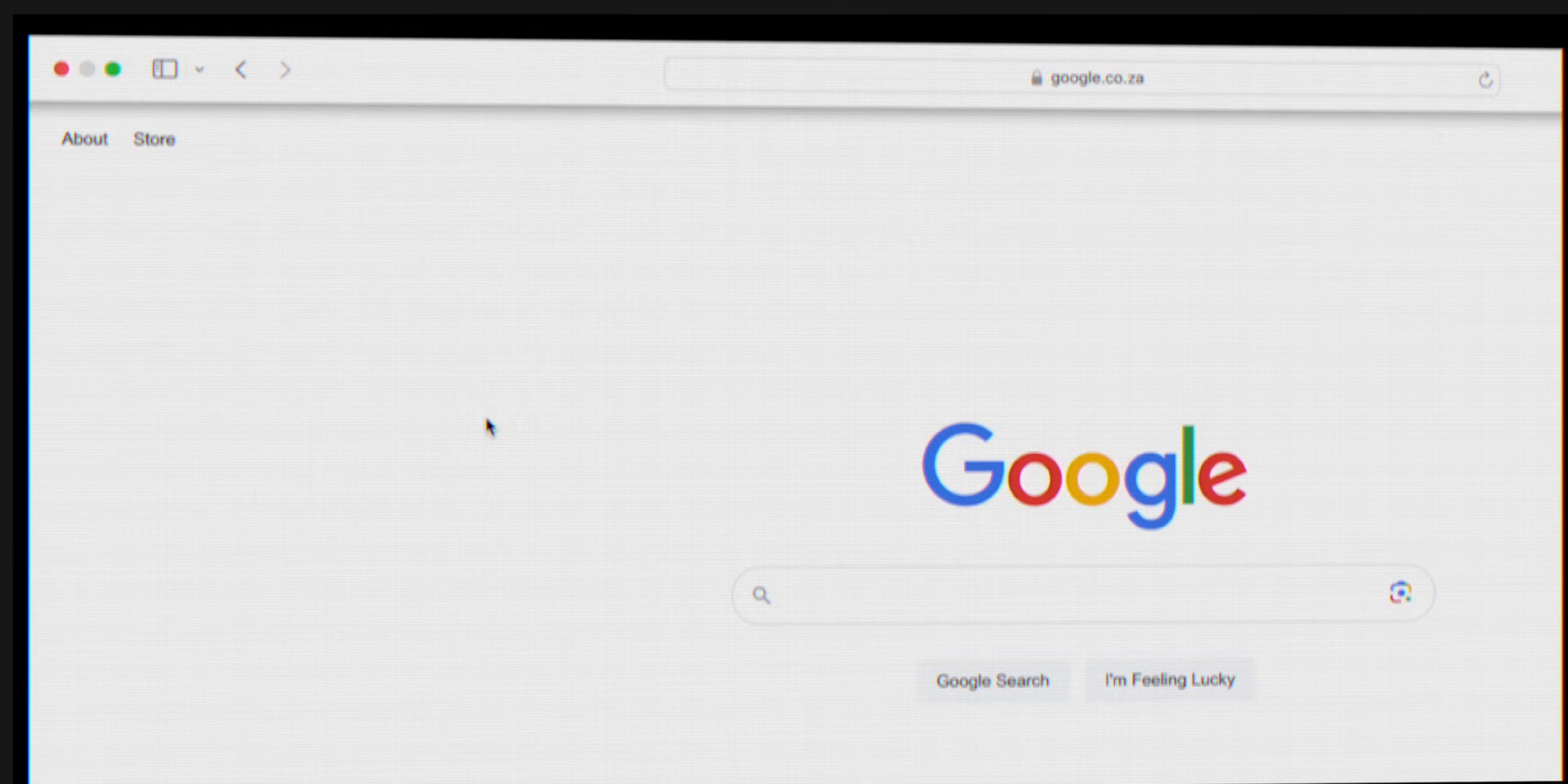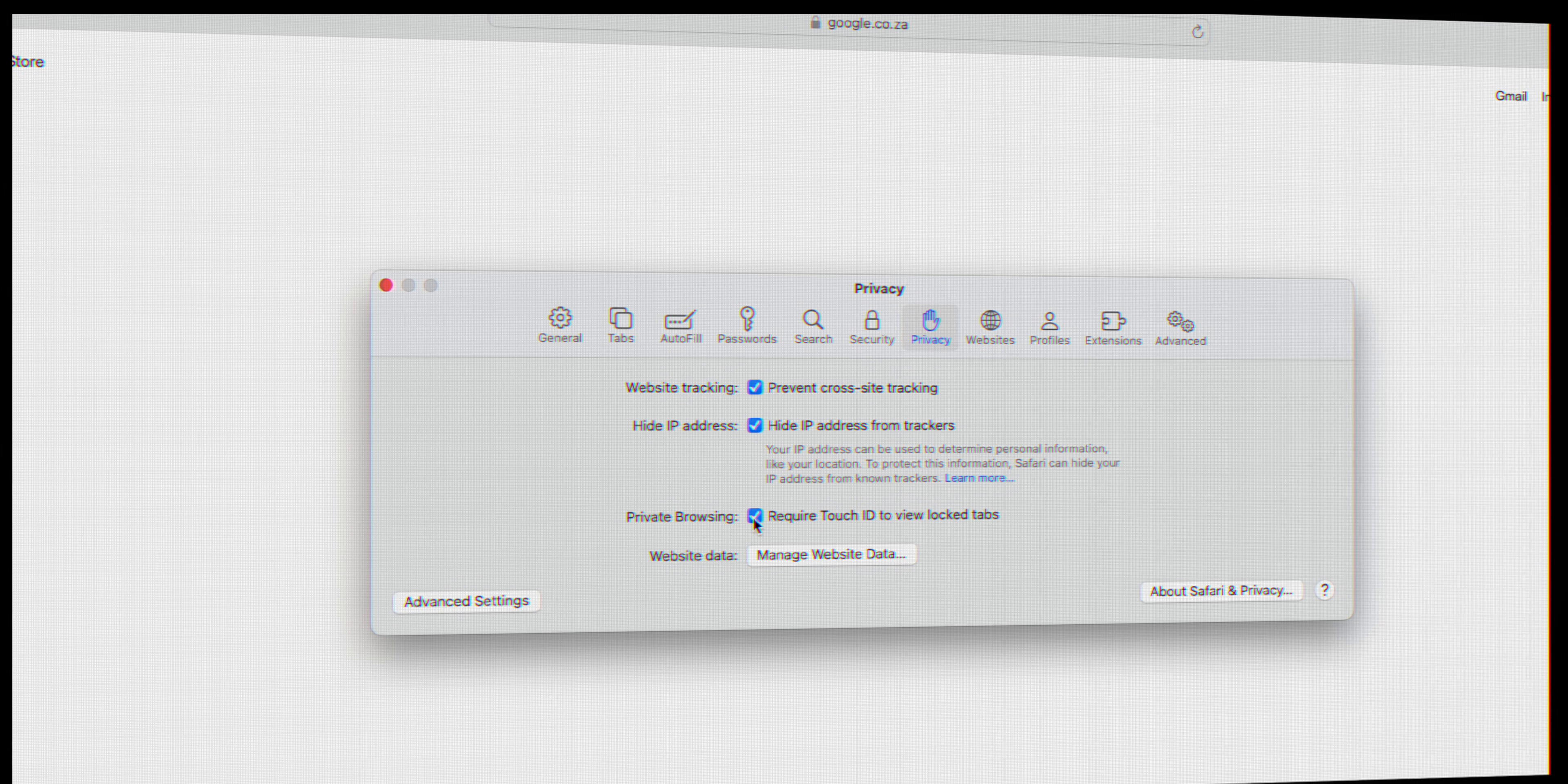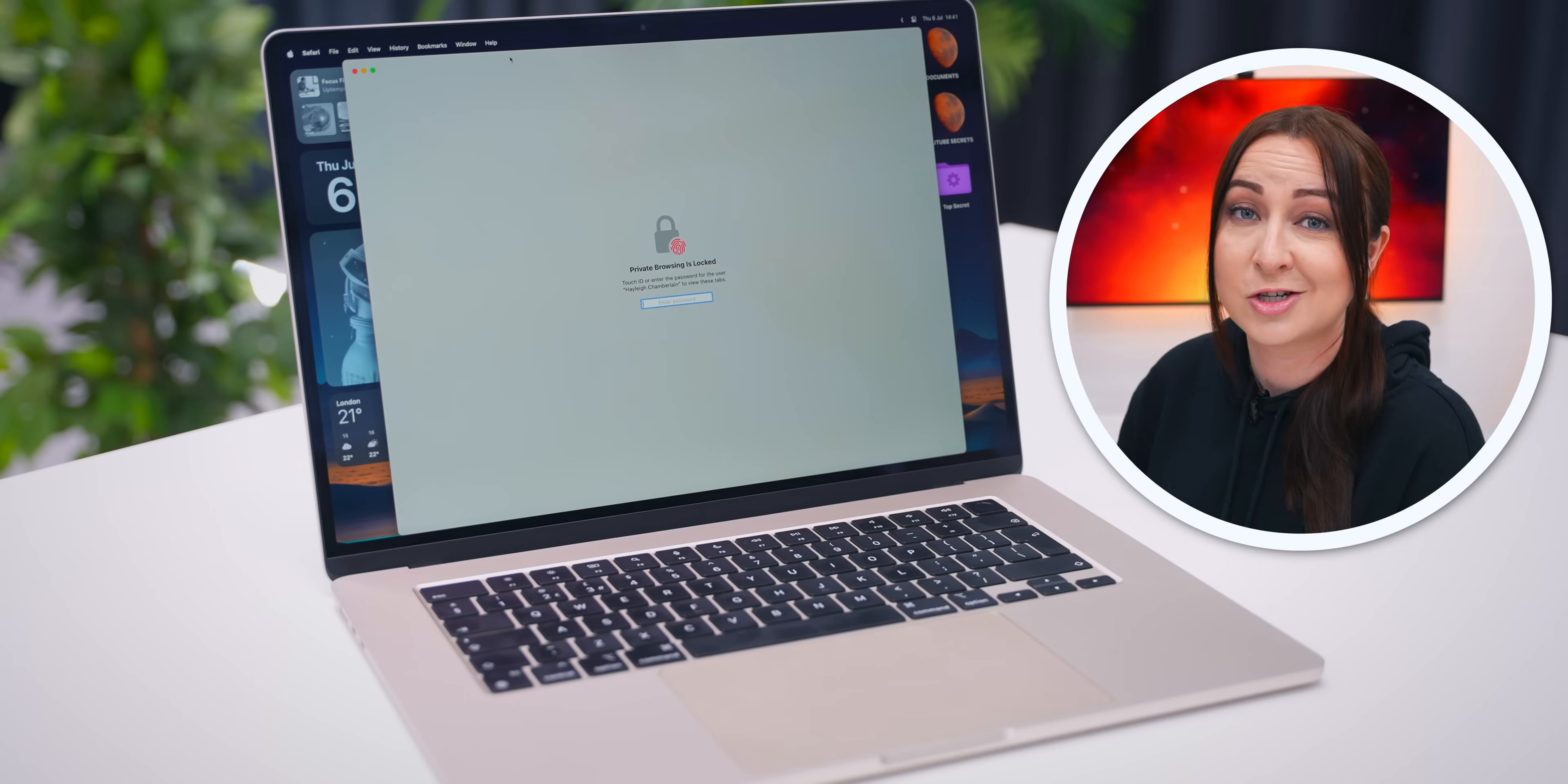Another amazing Safari feature is if you head into settings under the privacy tab, right here you can turn on require touch ID for locked tabs. Because now whenever you use private browsing, if you leave a tab open and someone comes snooping around on your laptop, they'll need your touch ID to access that private tab. Sneaky.